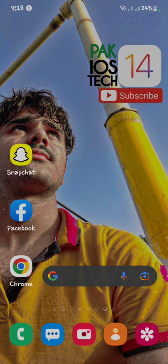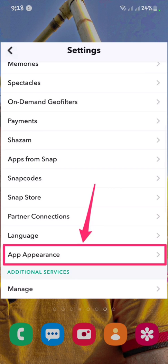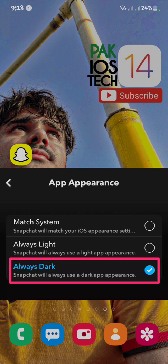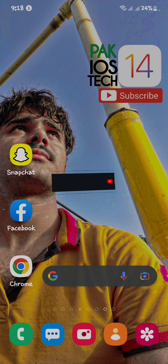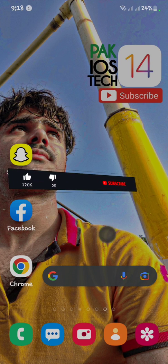If you're using the Android version, this option will not be available on your Snapchat. This option is just the app appearance. When you click on app appearance, the dark mode option is available there. If you're on Android, this option is not available on your Snapchat.